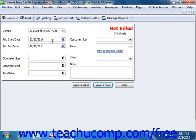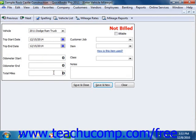Next, use the Trip Start Date and Trip End Date calendar drop-down fields to input the start and end dates of the trip that you are recording. Then input the Odometer Start and End values into the boxes provided. That will fill in the total miles by subtracting the two values. You may also simply type the total miles of the trip into the Total Miles box if needed.